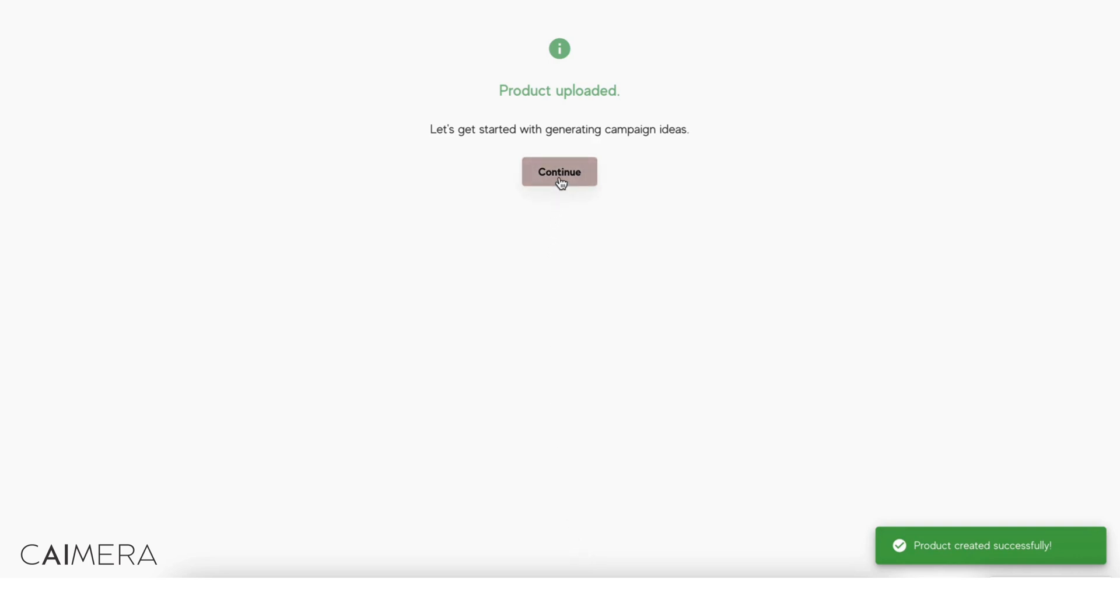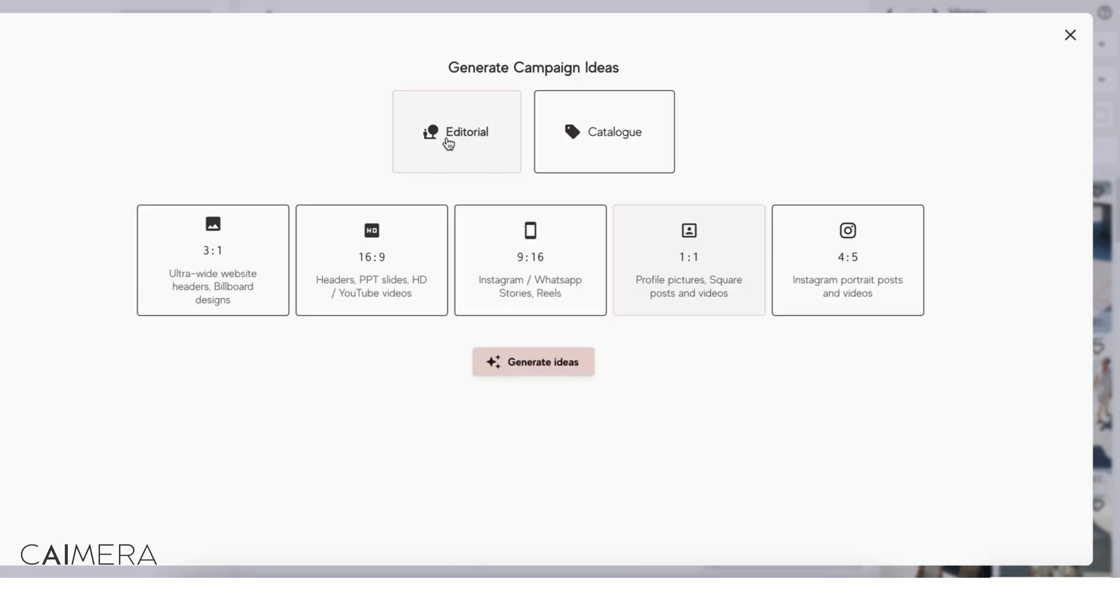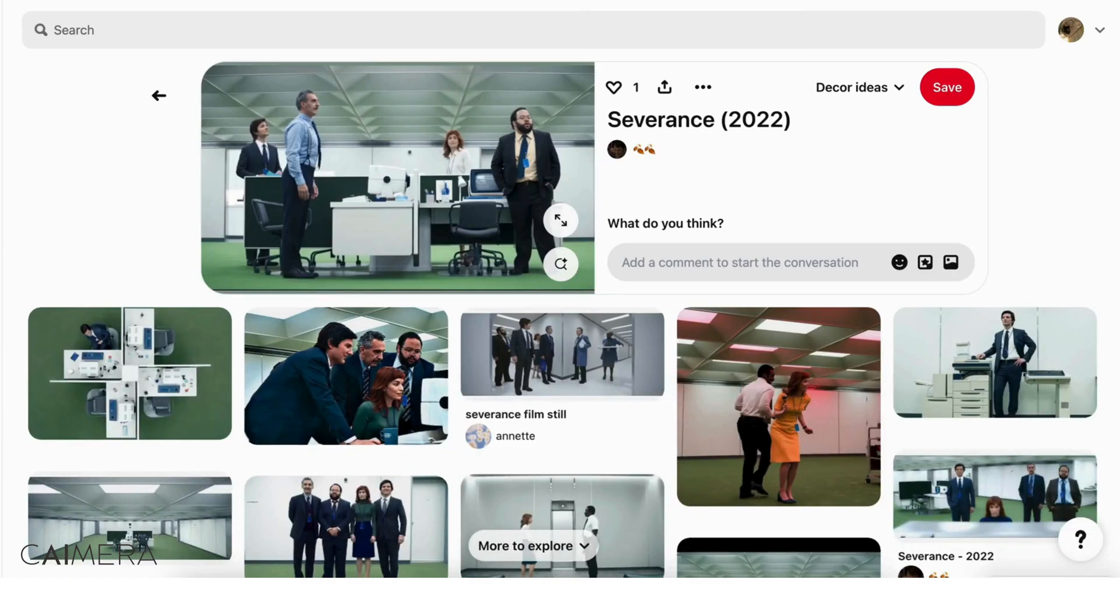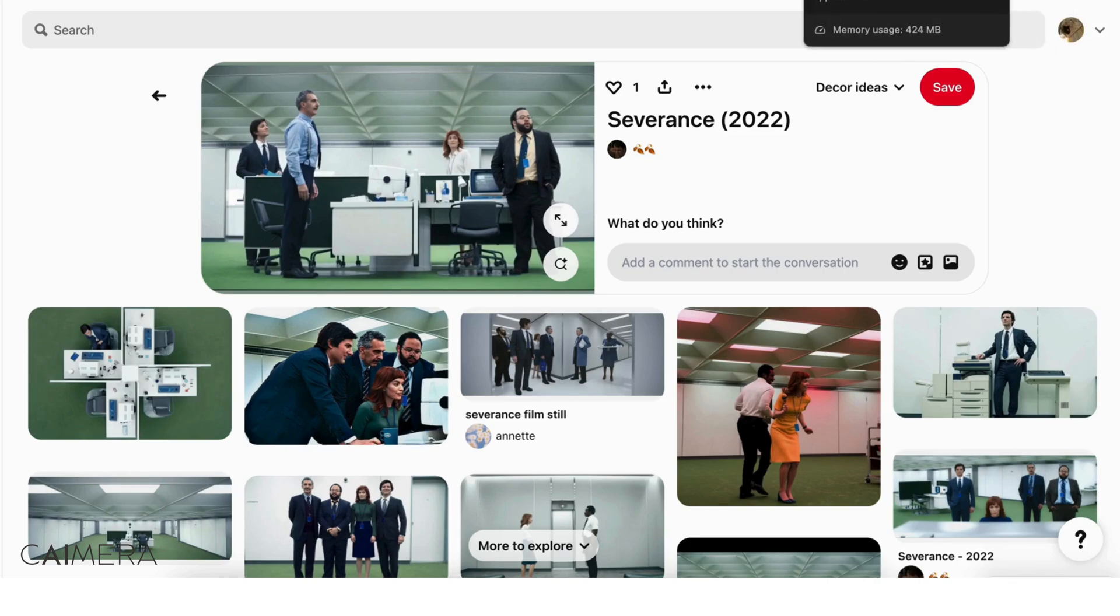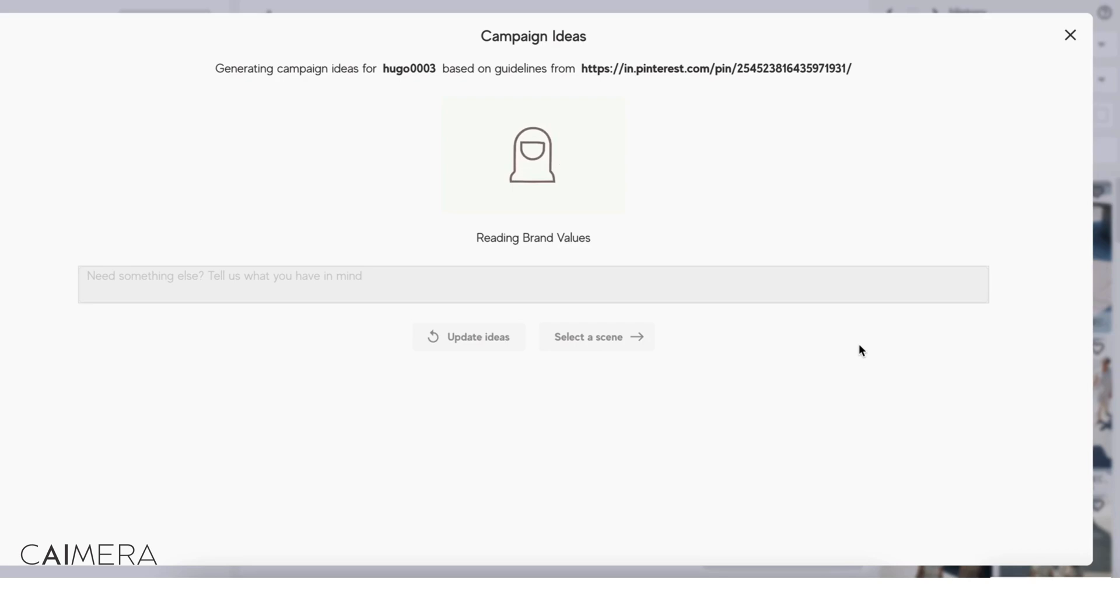I'm going to continue and generate some ideas. Now this is a mood boarding tool. This is not your final image. It helps you create imagery in line with the brand. So let's click on editorial ideas and I want to create an Instagram image and generate ideas. Now I've given it a Pinterest board. The Pinterest board is from the Severance show, which is my mood board. And I'm going to go back here while it's reading brand values, brand aesthetic of the show, and it's going to throw out ideas at me.